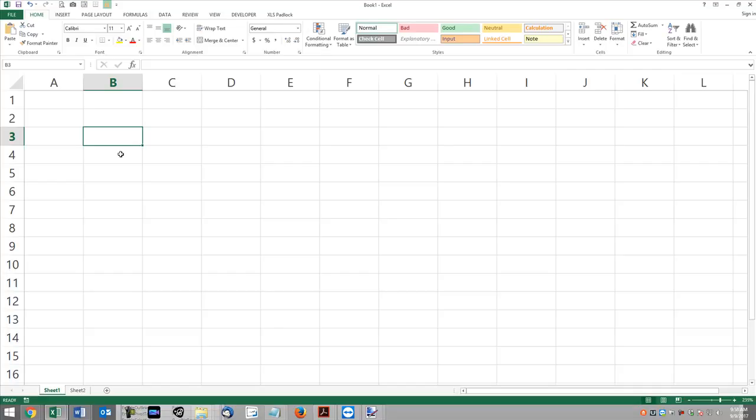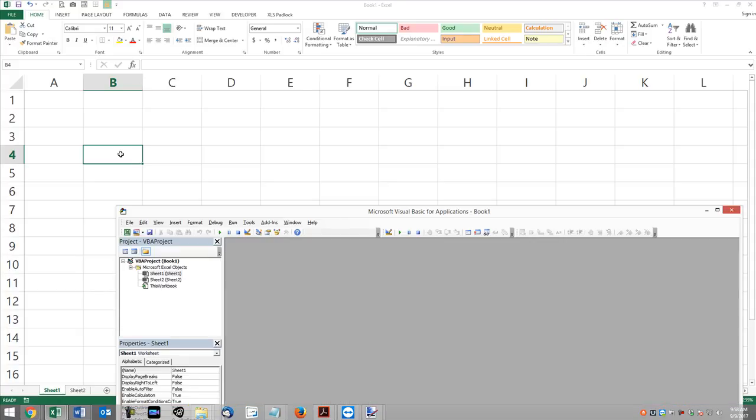Hey guys, this is Dan Strong with Excel VBA is Fun. Thanks for tuning in. This week we have a quick question regarding formatting a text box on a user form for hours and minutes. For example, like a start hour or an end hour.